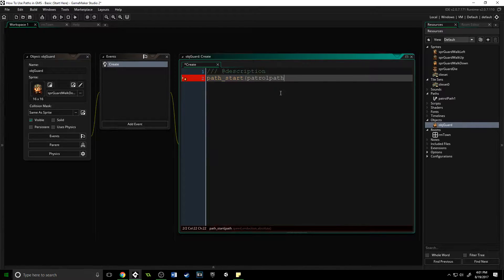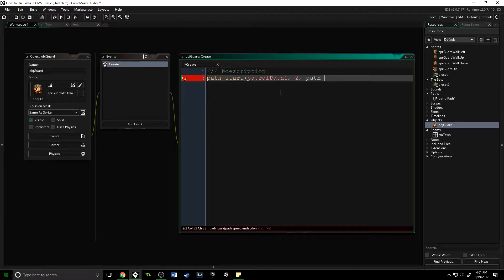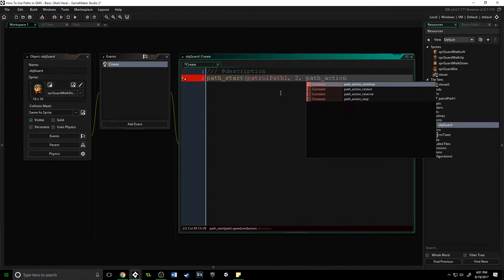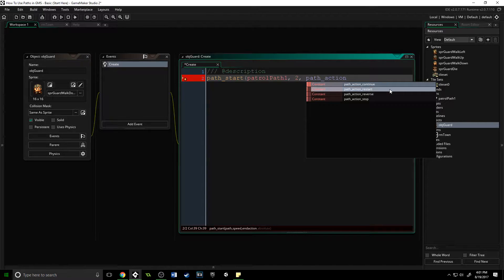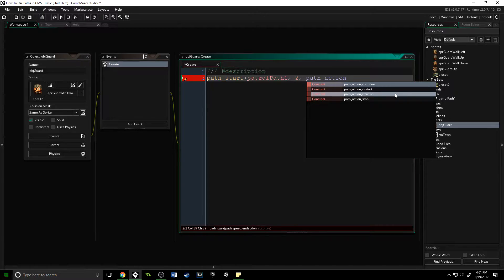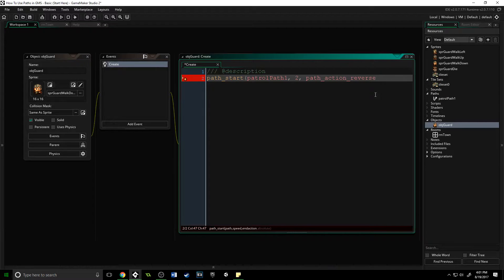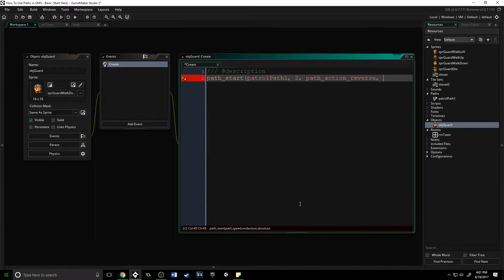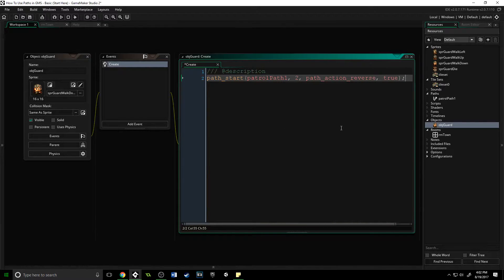We're going to assign the path patrol_path_1, give it a speed of 2, and an end action—there are four options. You can do continue if you have a closed path, restart which will warp the object back to the beginning instantly, reverse so it is reversed, or stop. We are going to select reverse. The last option here is for absolute—we are going to put true in here, and I'm going to give you an example of what that means.